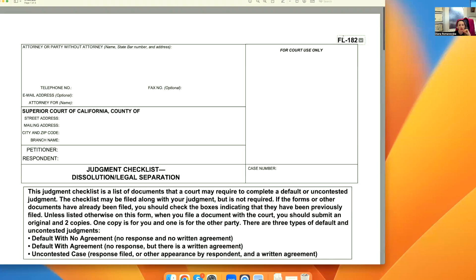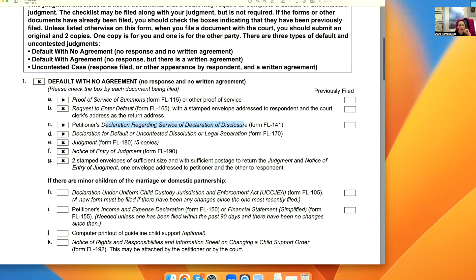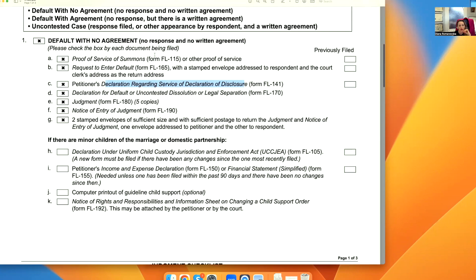The judgment checklist is form FL-182. We fill it out as a cover page, and then we will go over FL-115, FL-165, FL-141, FL-170, FL-180, and FL-190.